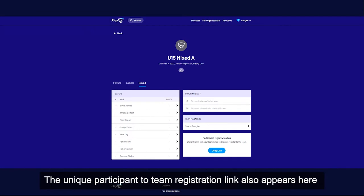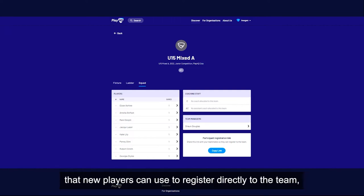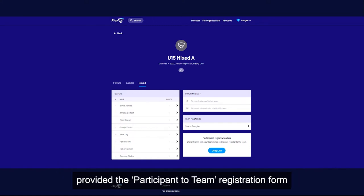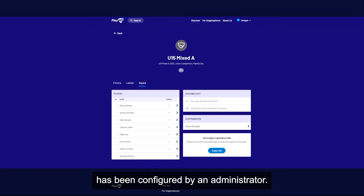The unique participant to team registration link also appears here, that new players can use to register directly to the team, provided the participant to team registration form has been configured by an administrator.